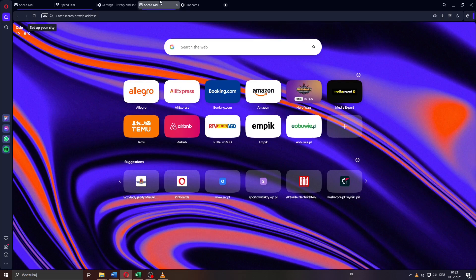Start by launching Opera on your computer, be it on your PC or laptop, and here on your home screen you will see that icon in the bottom left corner called pinboards.